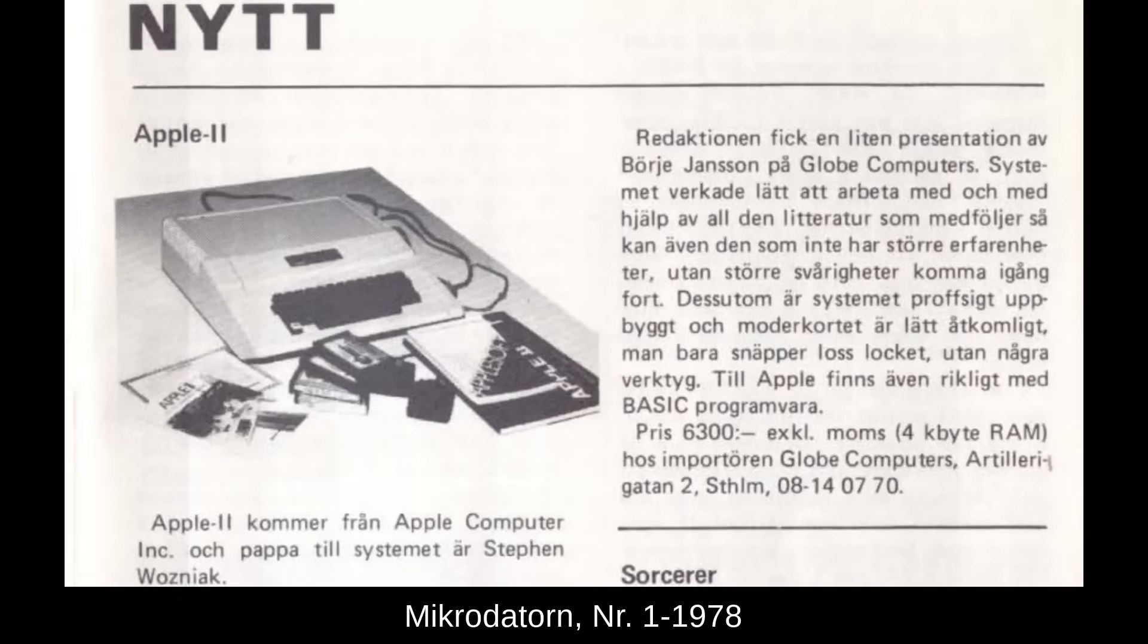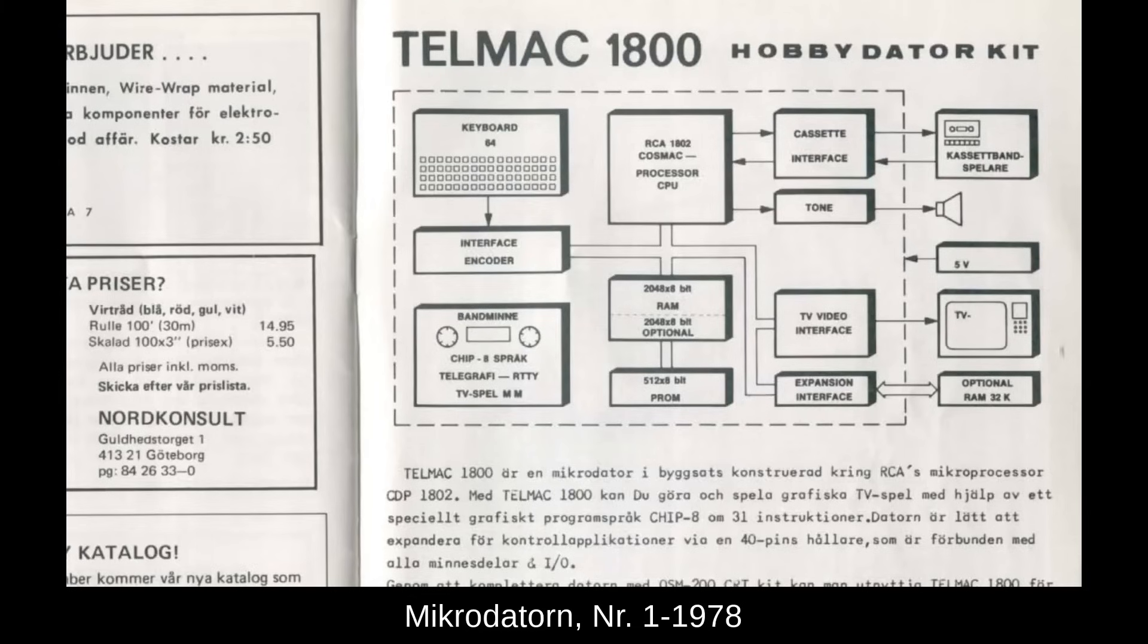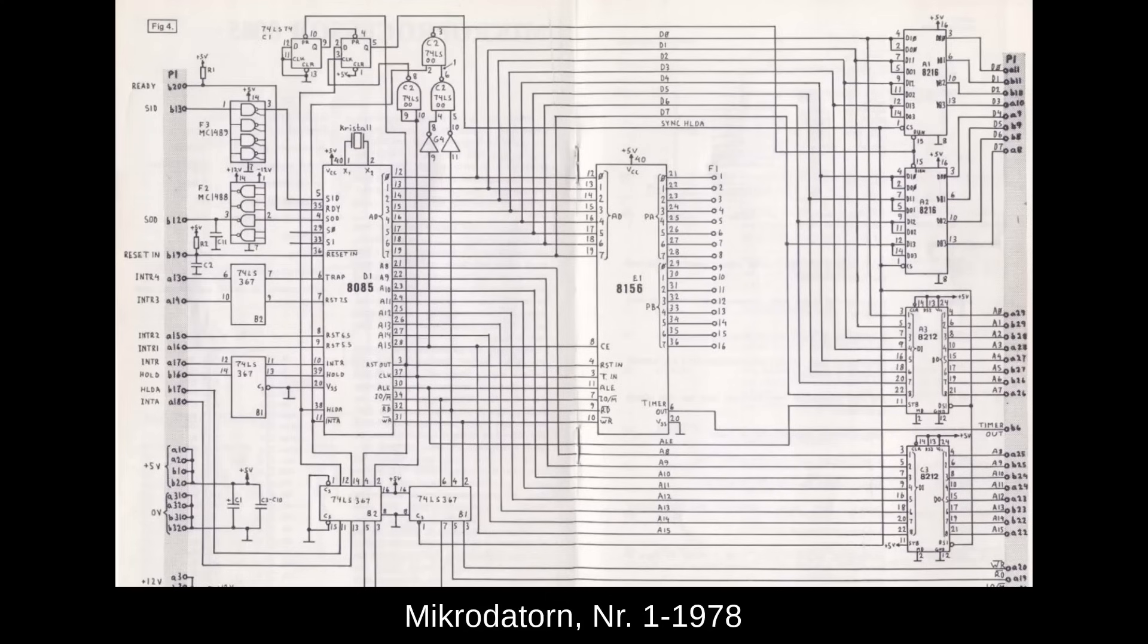Computers were either sold pre-assembled or as kits you'd solder up yourself. Usually the kits were a bit cheaper than pre-assembled. If you were especially adventurous, you could build a computer entirely from the numerous schematics published.